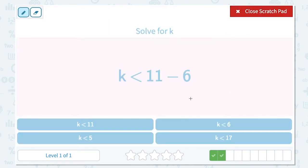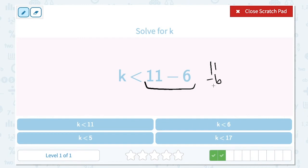Solve for k. k is less than 11 minus 6. Let's simplify the right-hand side of the inequality. 11 minus 6 is 5, so k is less than 5.